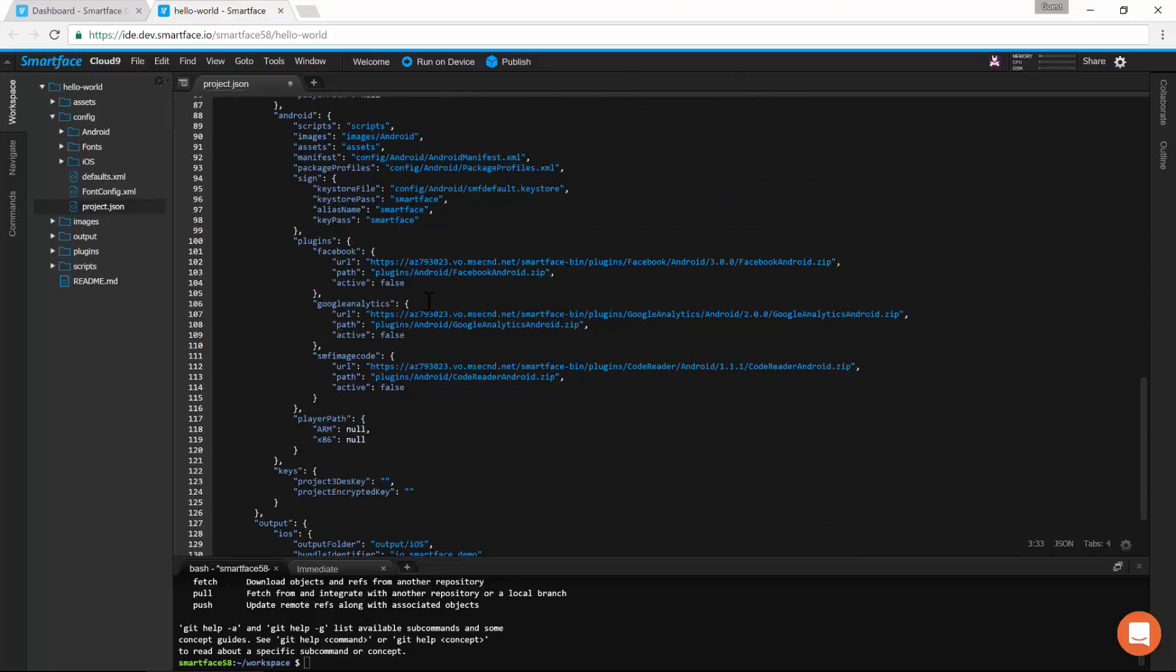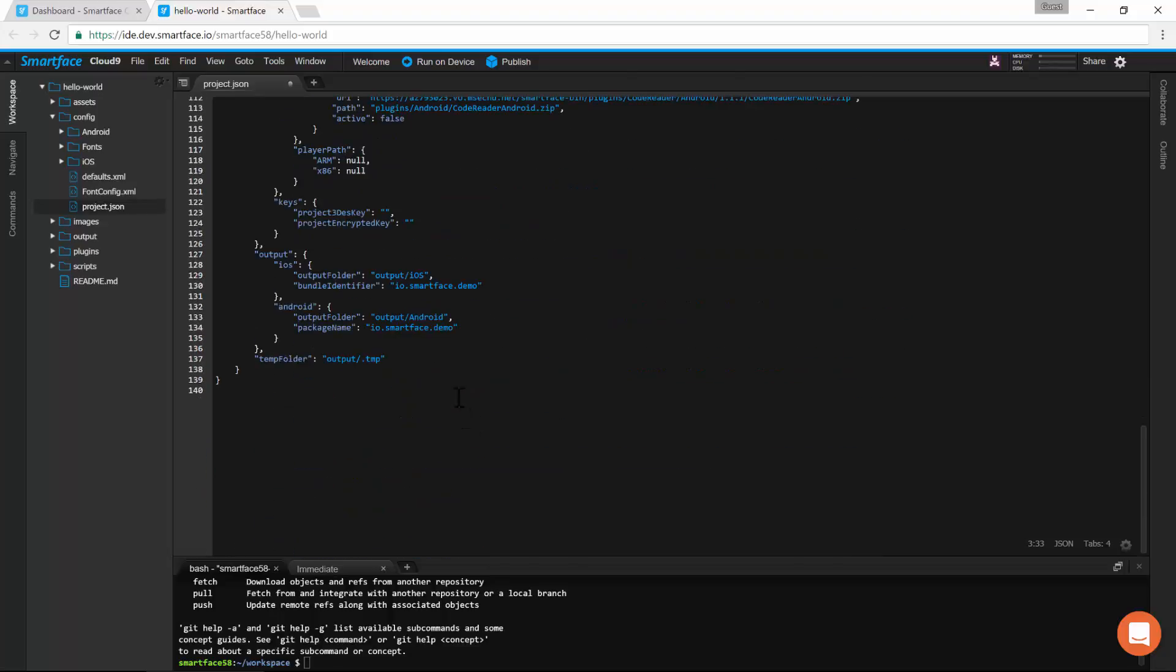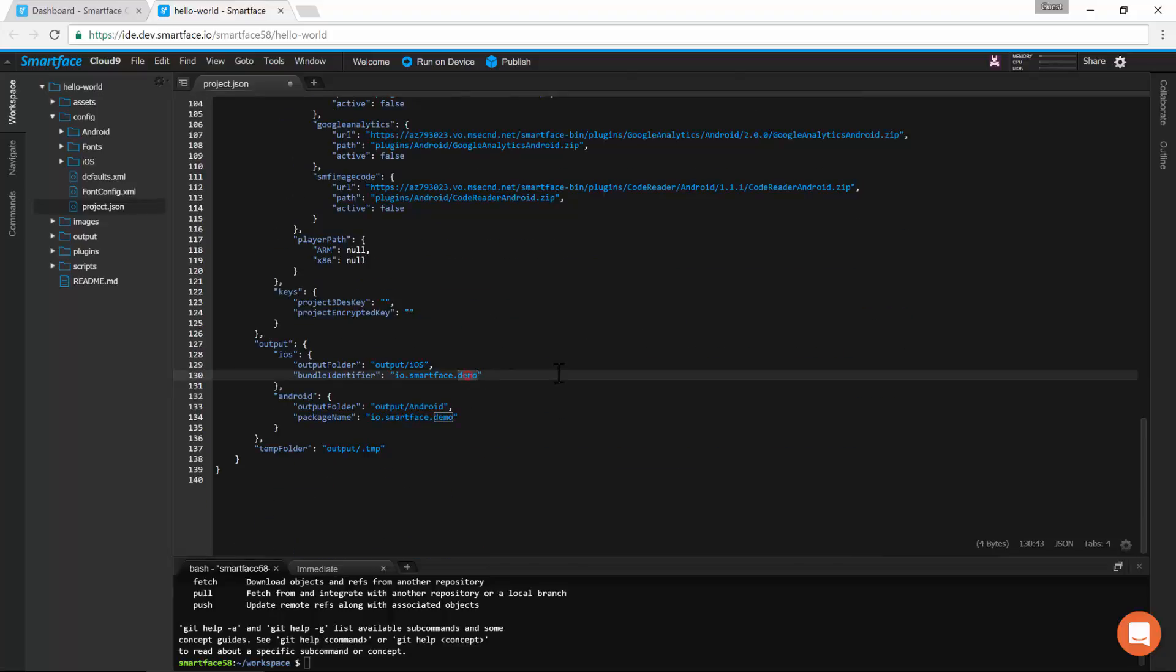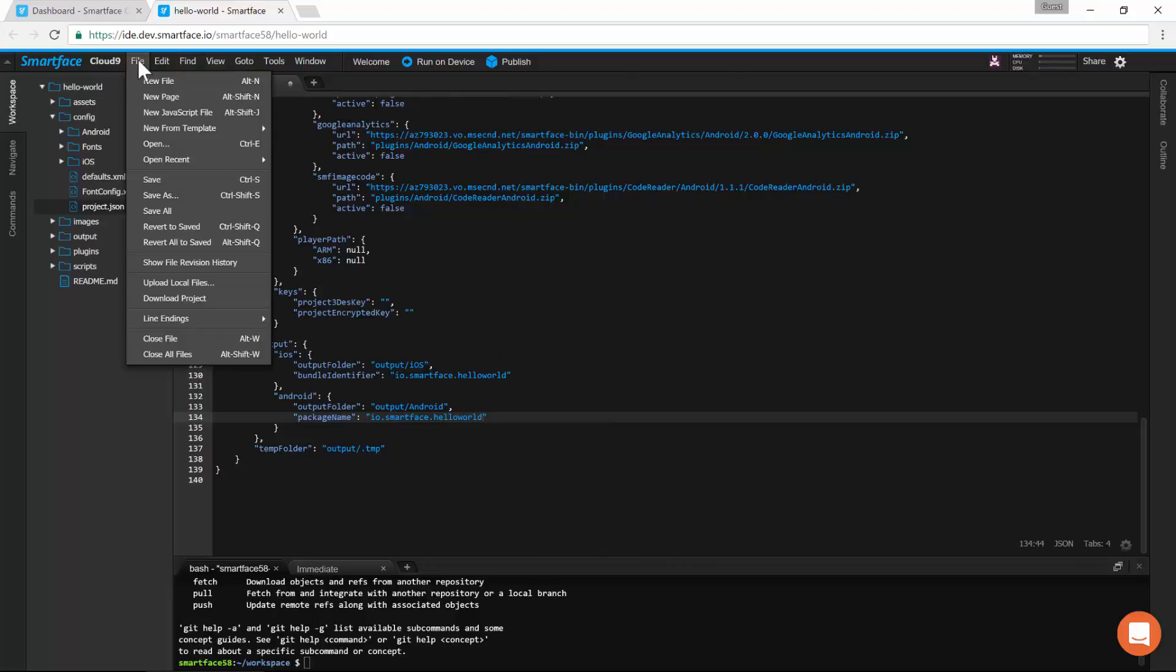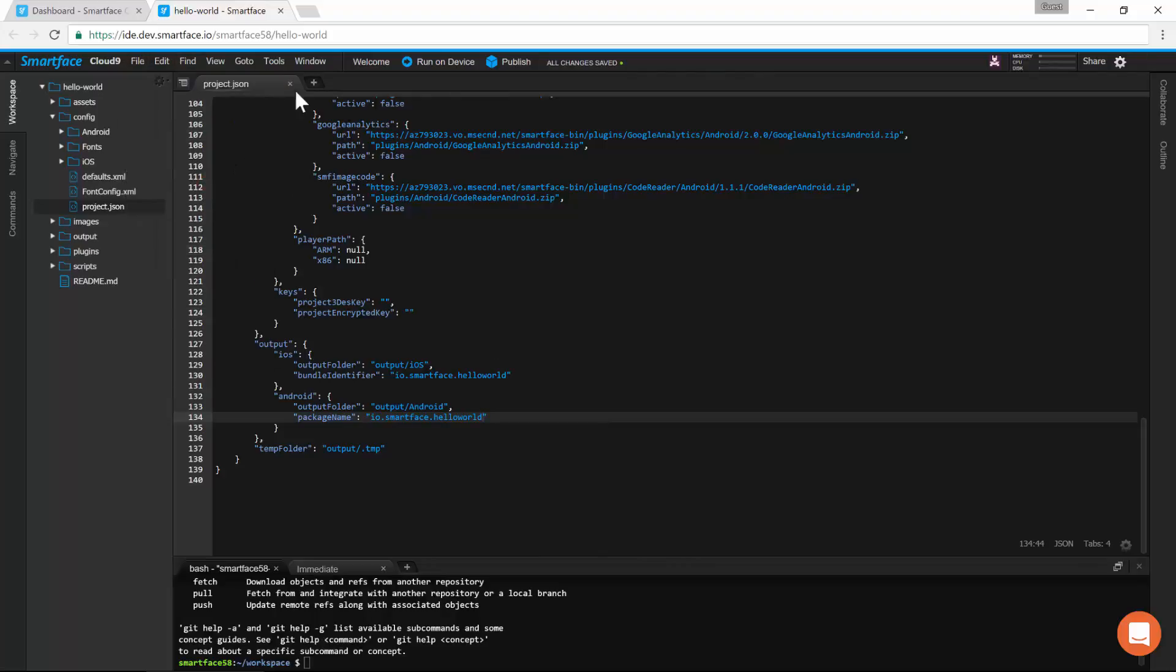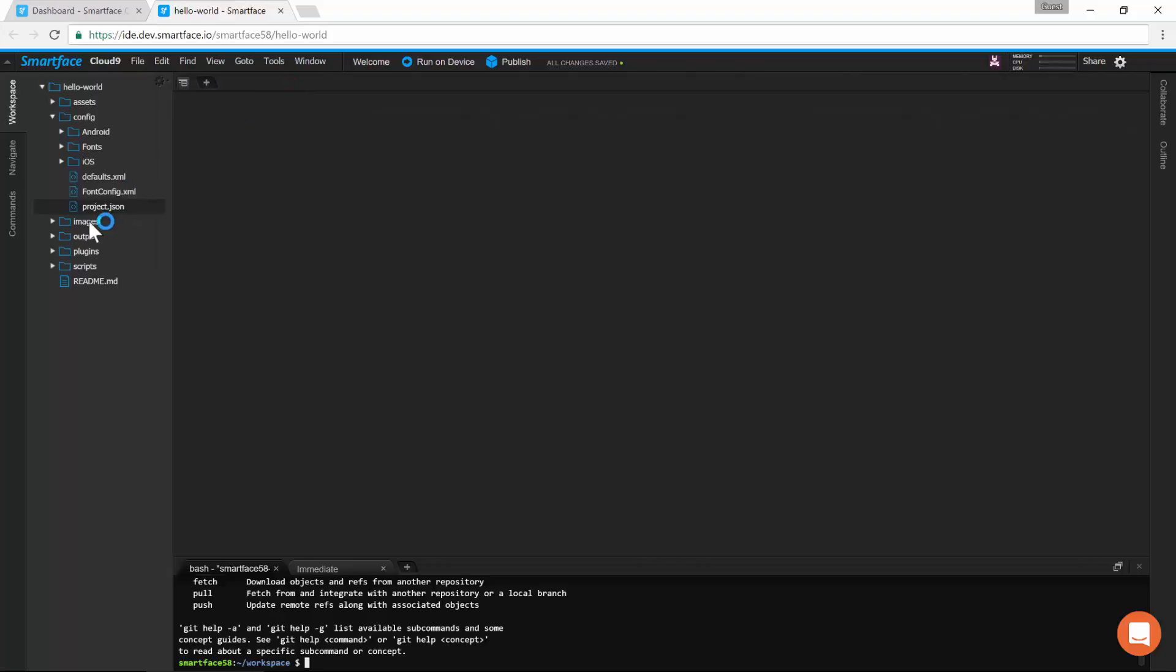We can define plugins and keys here. We also set the application ID in this file. We can save this file either from the File menu, or with the Control plus S shortcut.